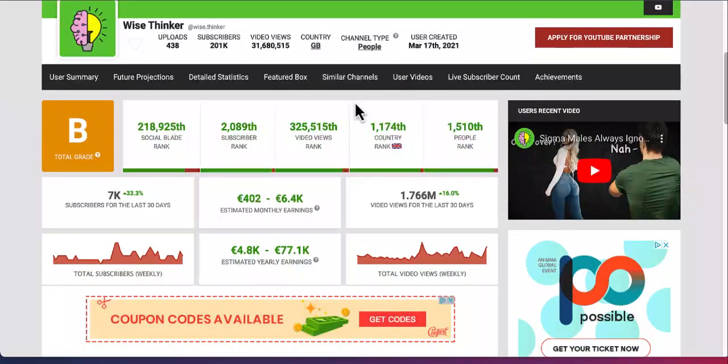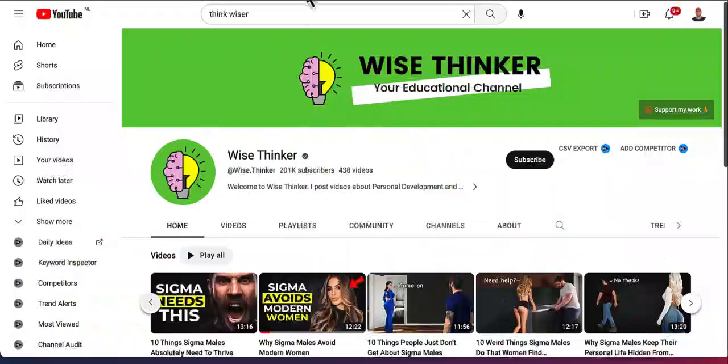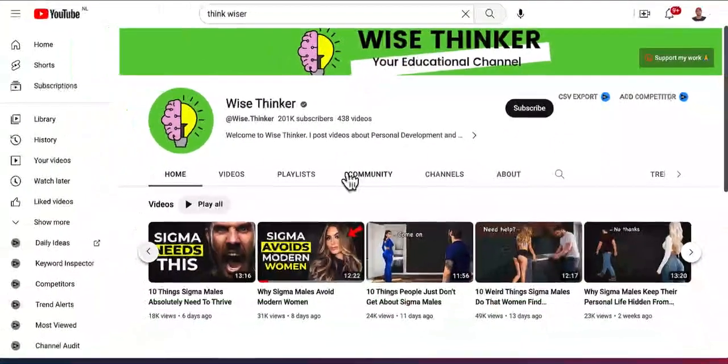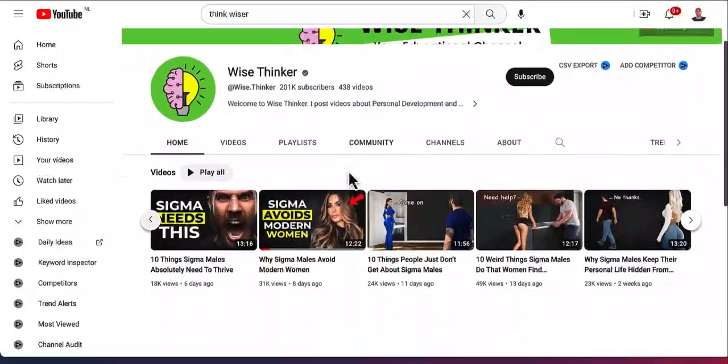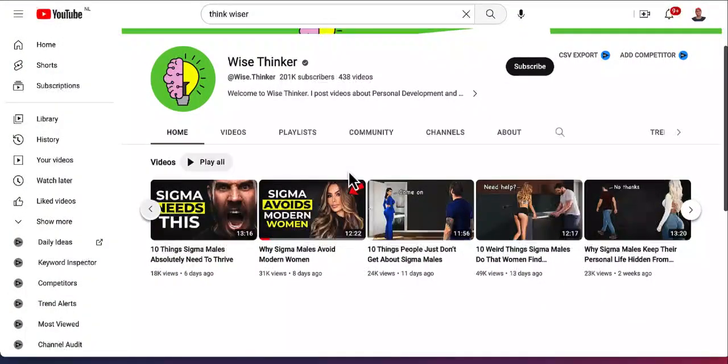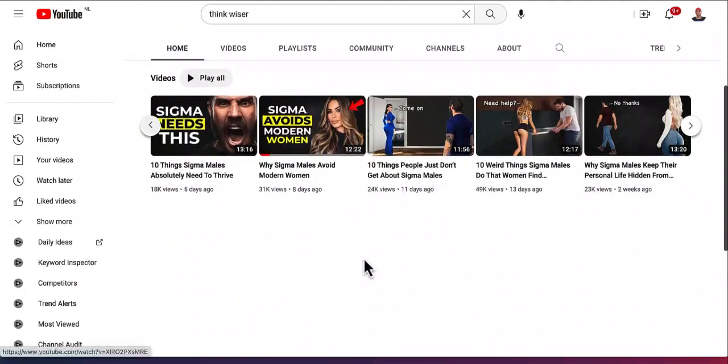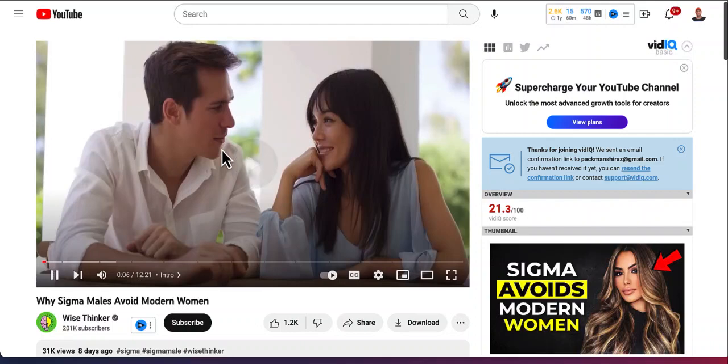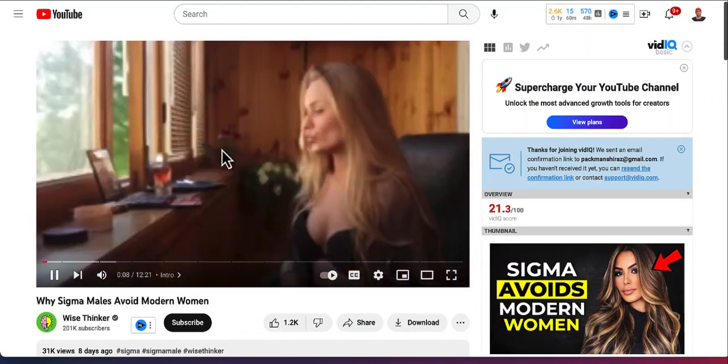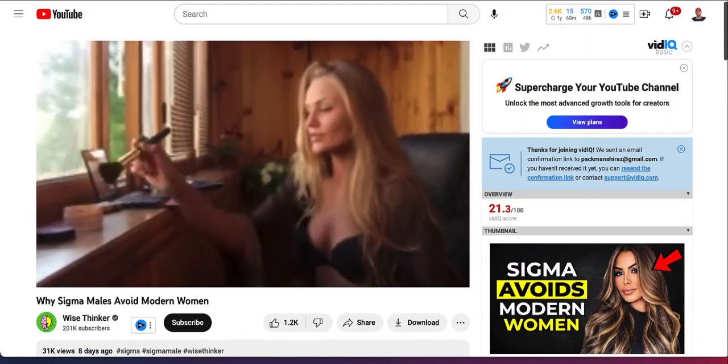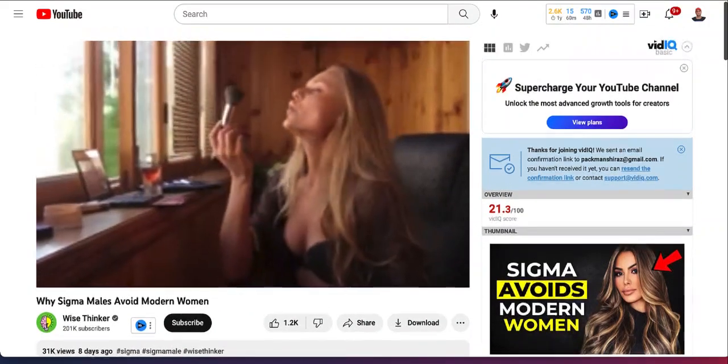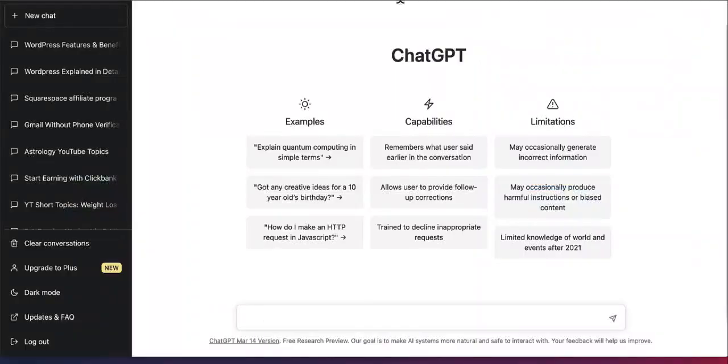So if you check out the actual channel, it is called Vice Thinker and the content is mostly around relationships, sigma males, and things like that. And once you check the videos, you can see these are AI generated videos that you can actually create using the power of ChatGPT.